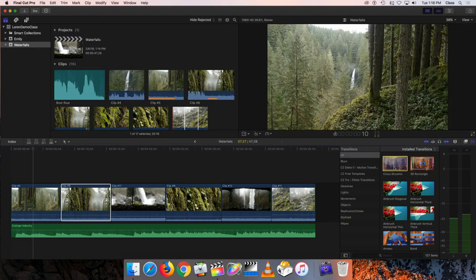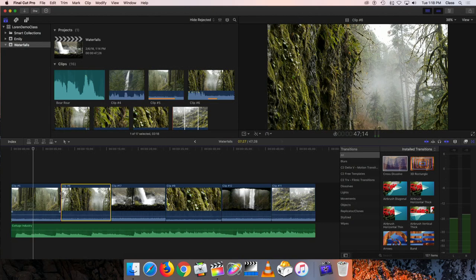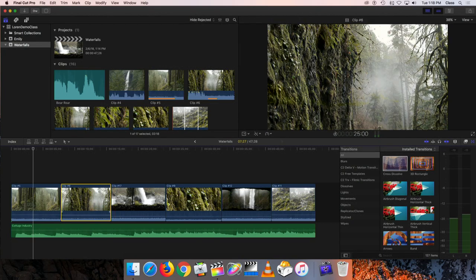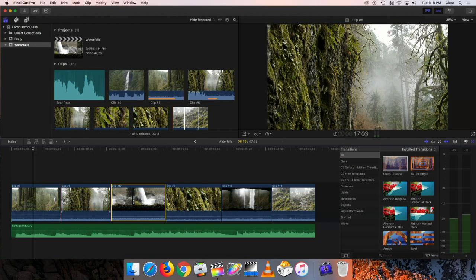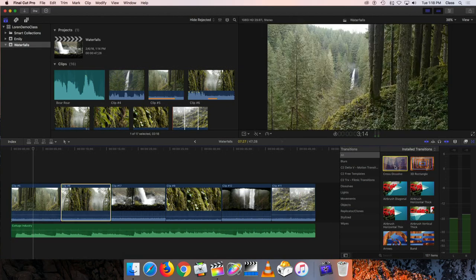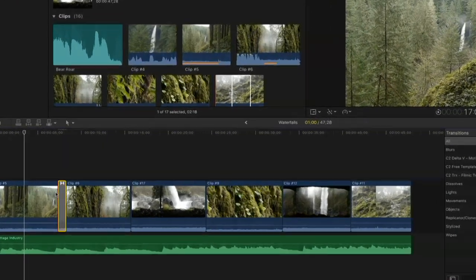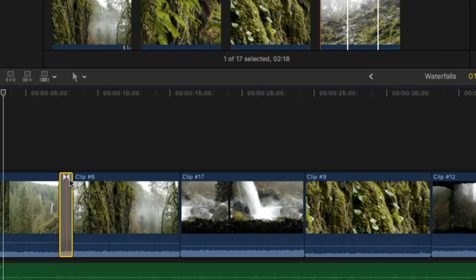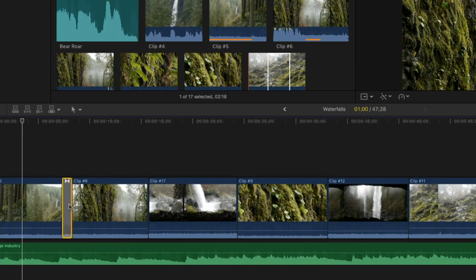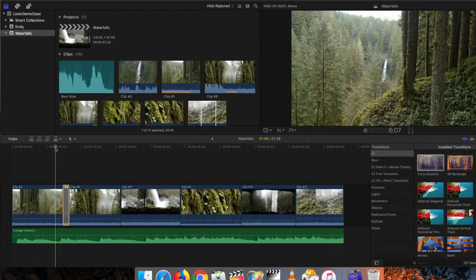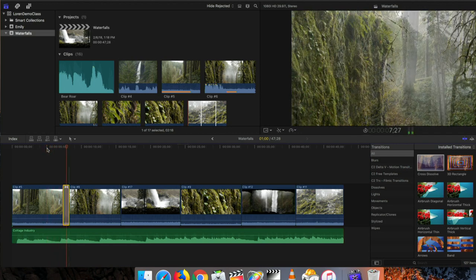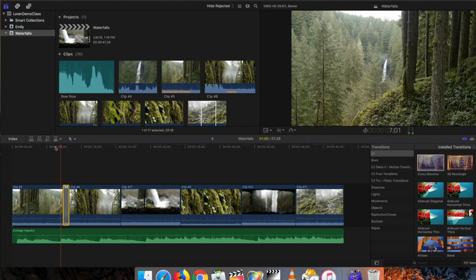To use a transition, drag it onto the timeline specifically where two clips meet. I want to put the transition right on the line between clip six and clip 17. So I'll drag this cross dissolve and position it right over that line and drop it. Now there's a little icon connecting the two clips with that same bow tie shape — that is the transition. When we play it, we see a much softer, gentler blend from the first clip to the second.